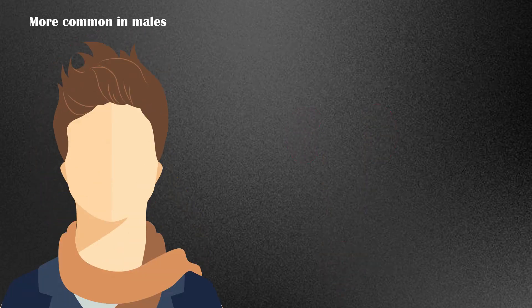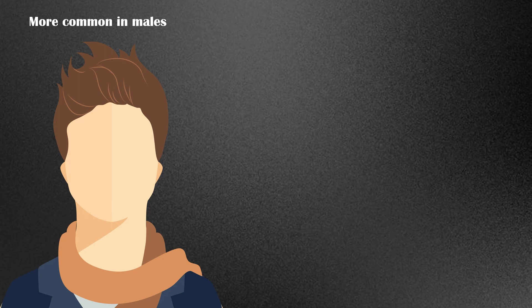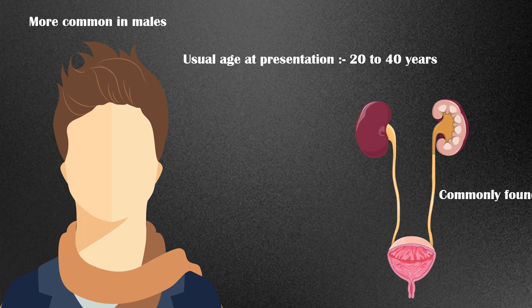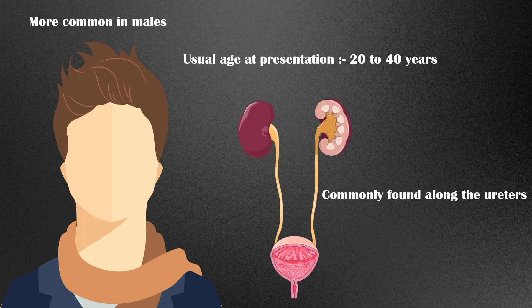Urinary tract stones are more common among males, and the usual age at presentation is between 20 to 40 years. Urinary tract stones are commonly found along the ureters, although they may be seen in the kidneys and bladder as well. There are four major types of urinary stones.